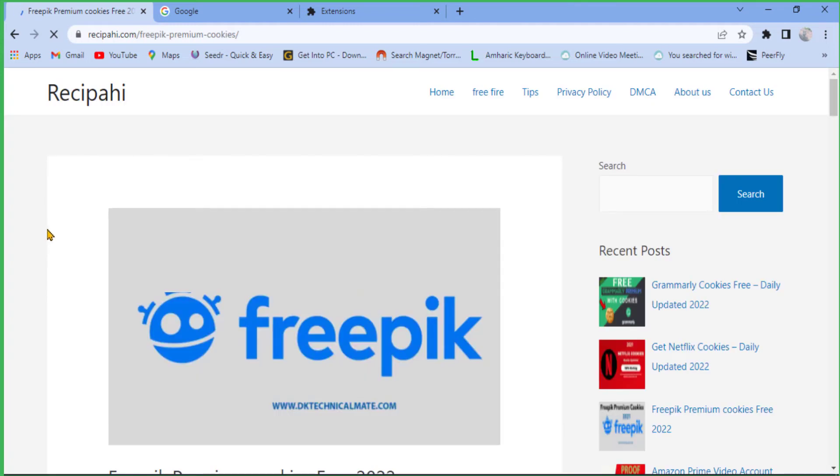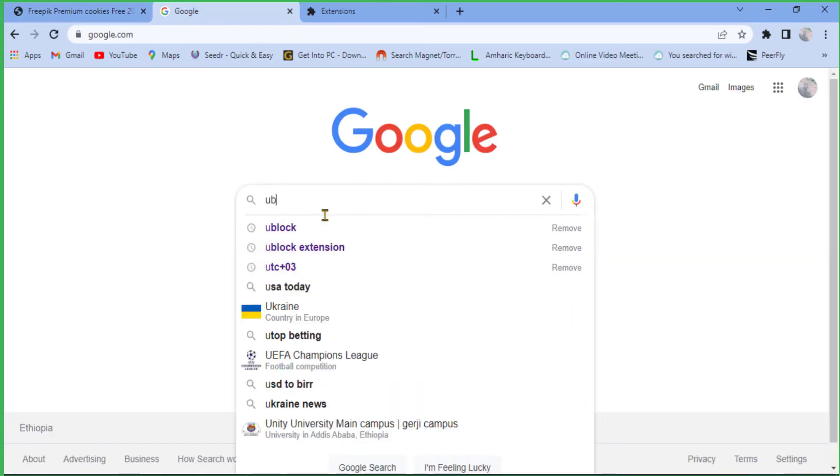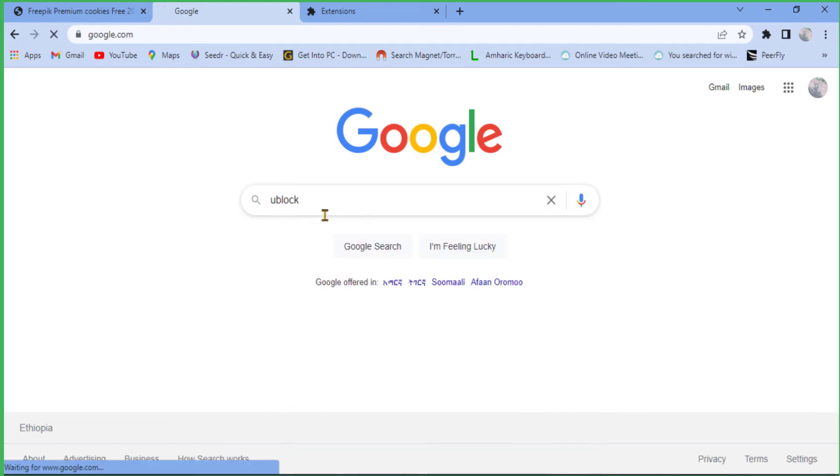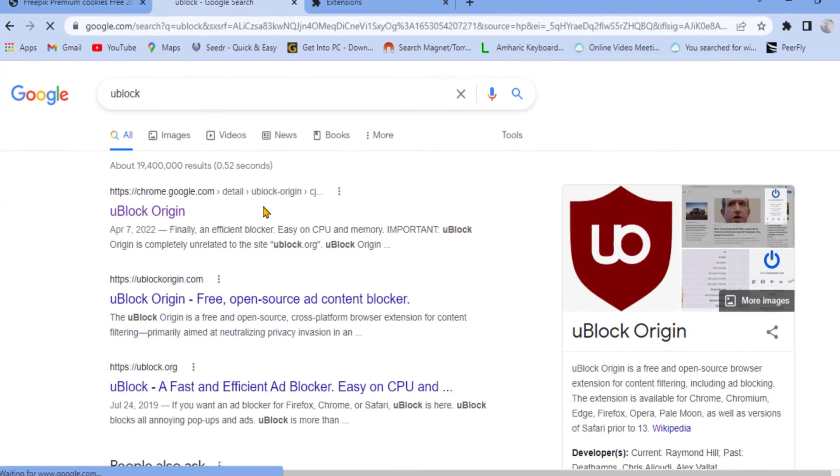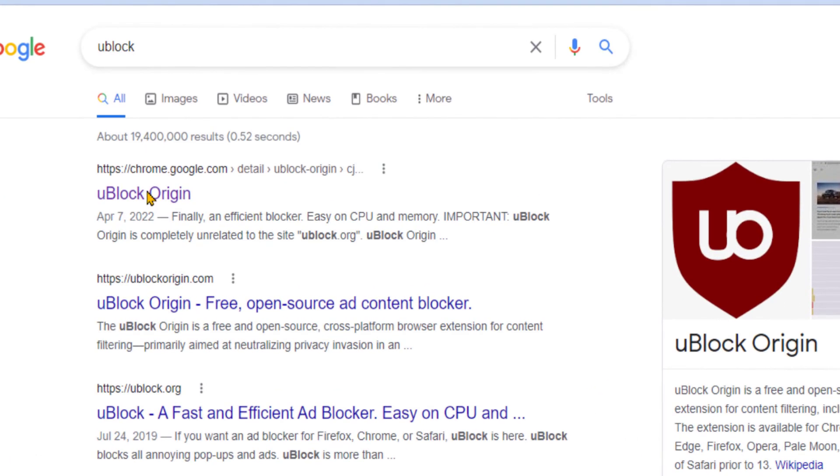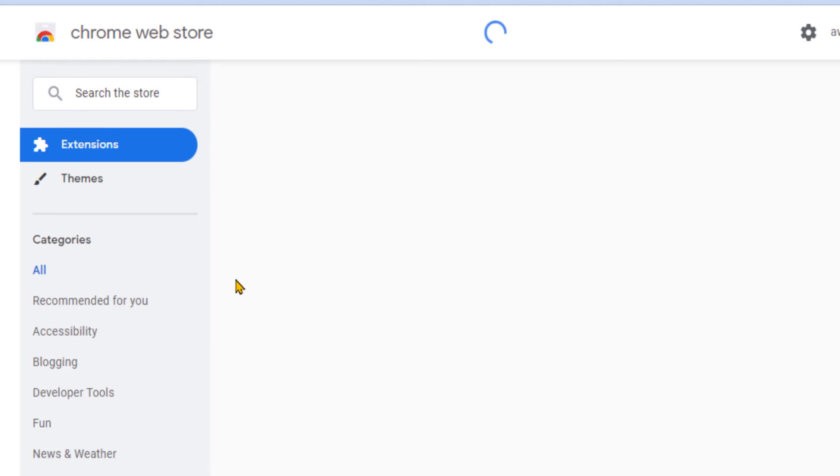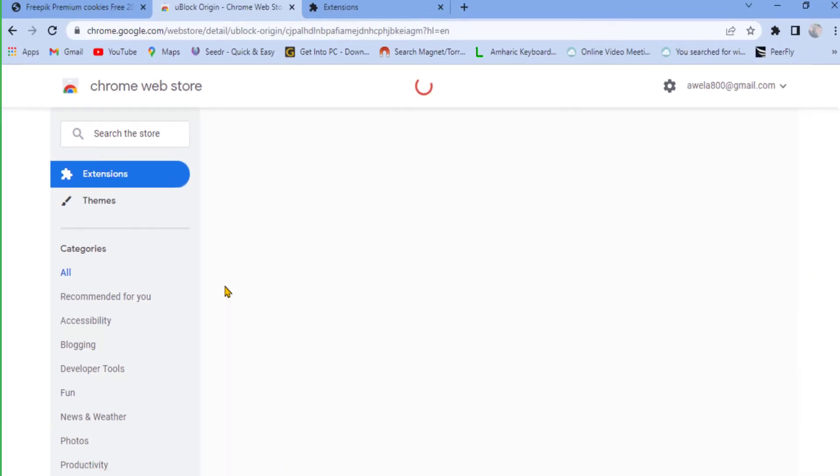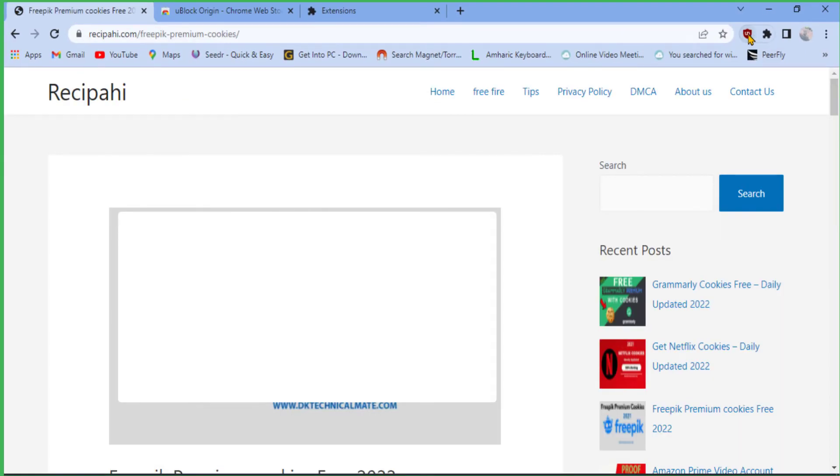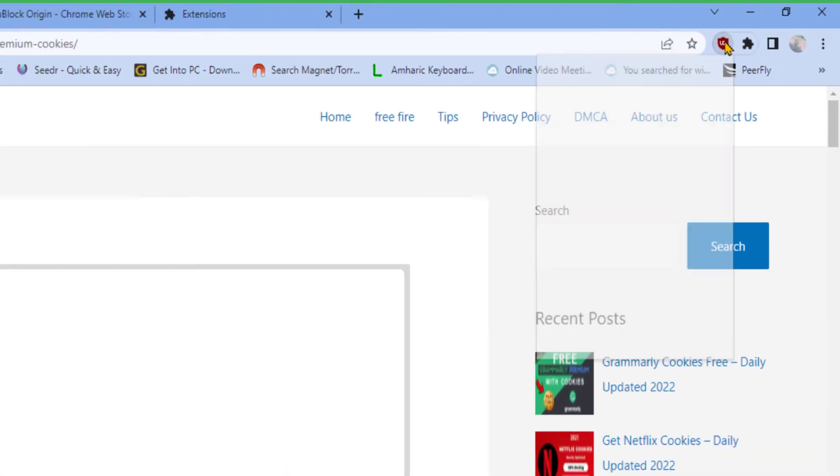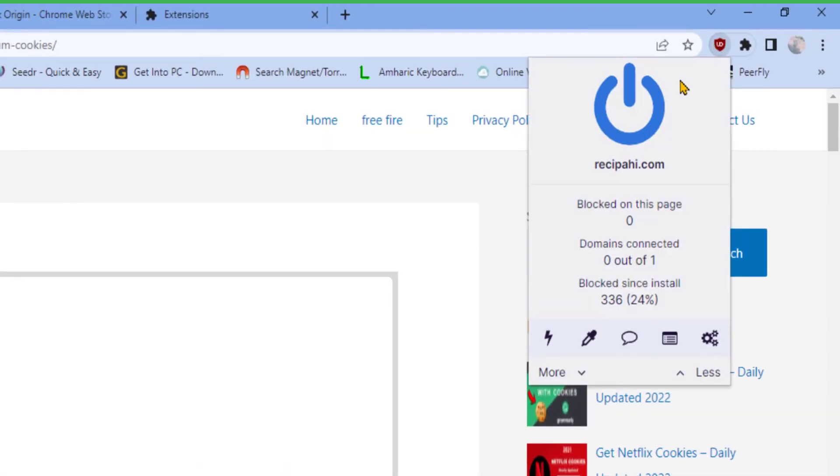As you see, it works. If both of these methods don't work, install the uBlock extension on your browser. To do so, search on the website and simply install and enable it. As you see, it becomes blue and it's activated.